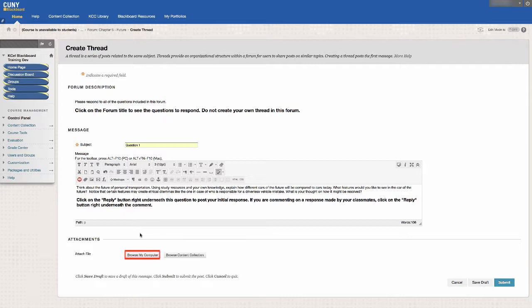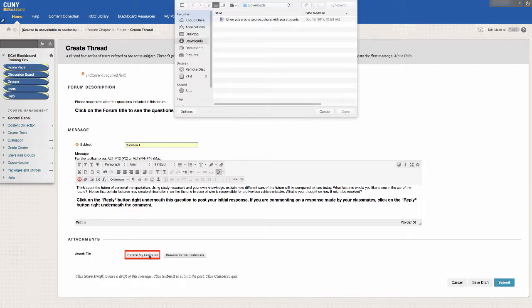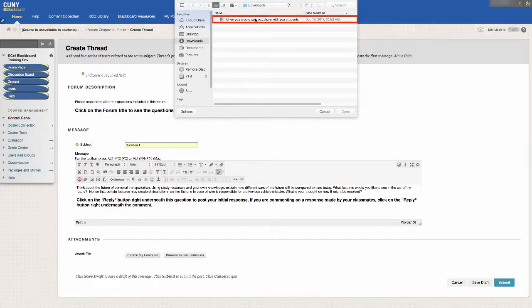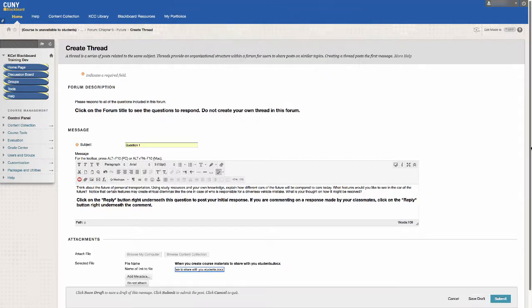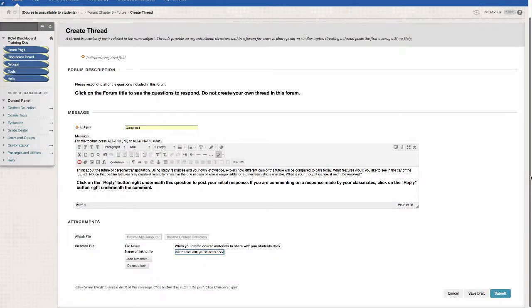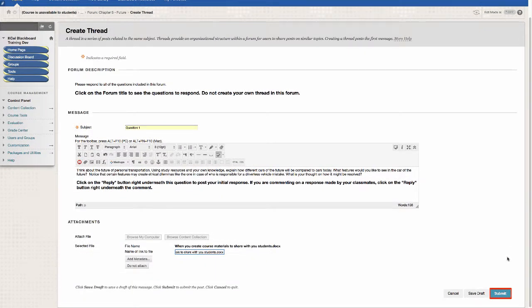If you have a file to add to your response, click on the button labeled Browse My Computer, select the file, and click on Open. When your response is ready, click on Submit.